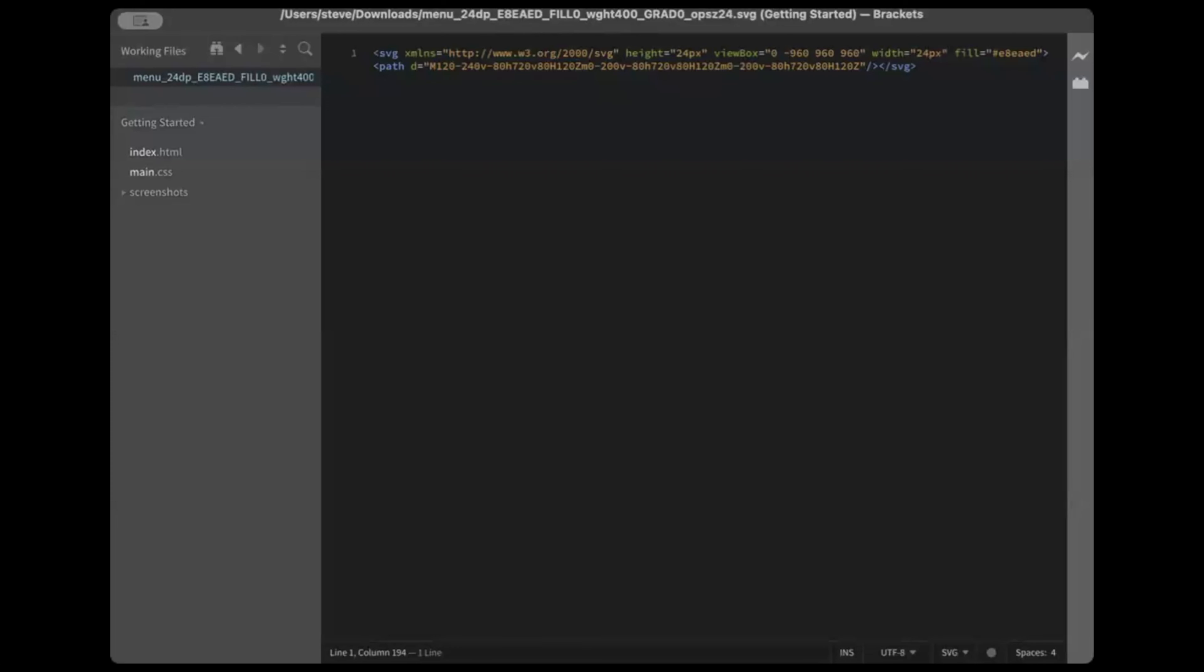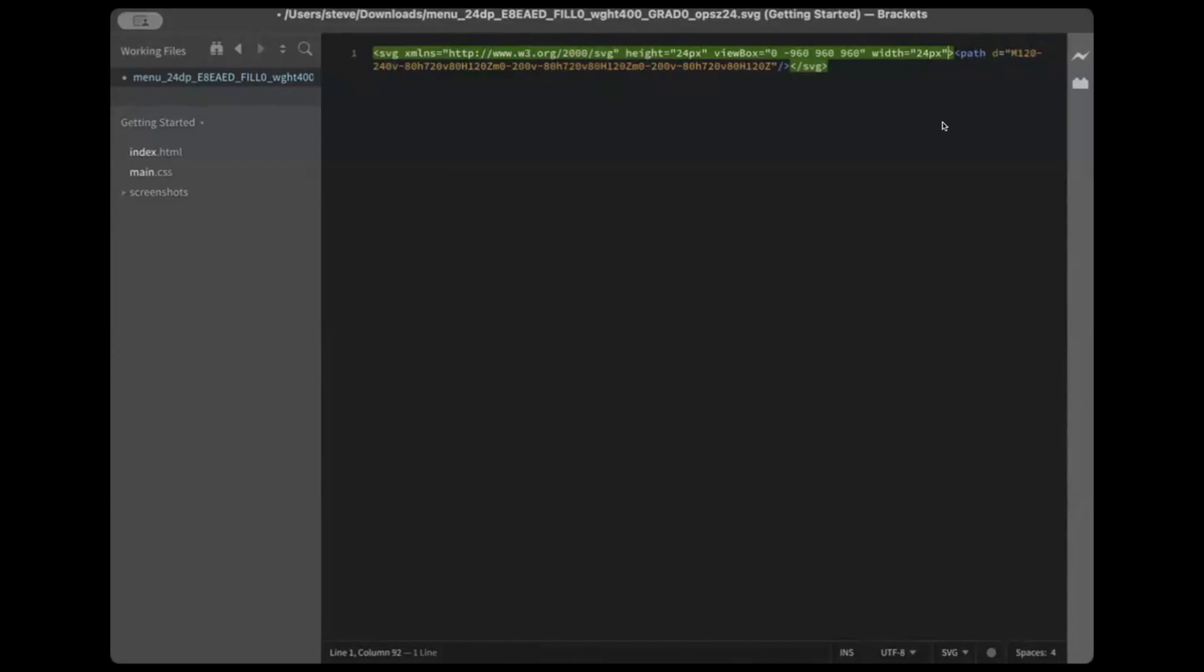Now, the trick that helps us with our colors, once we add this icon into Elementor, is that we remove the fill color that's the default within the code itself. So what I like to do here is open this up in any text editor. I'm using Brackets. Any text editor, and just remove this fill portion of the code. Save that code in your original file.